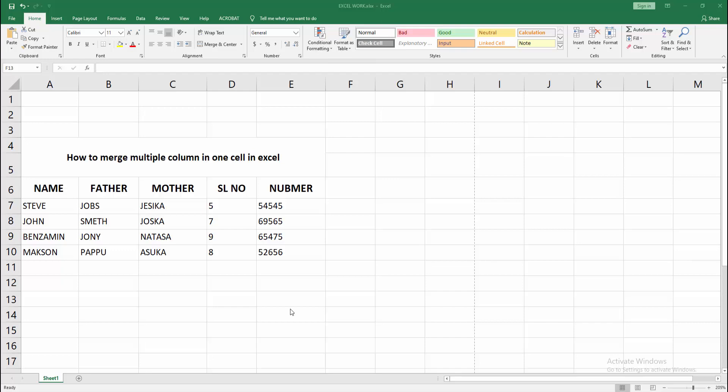Assalamualaikum, hello friends, how are you? Welcome back to another video. In this video, I'm going to show you how to merge multiple columns in one cell in Microsoft Excel. Let's get started.